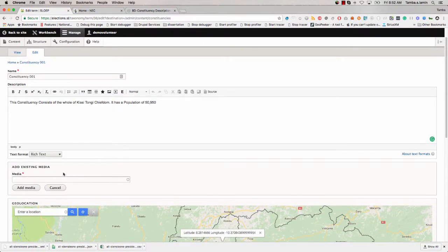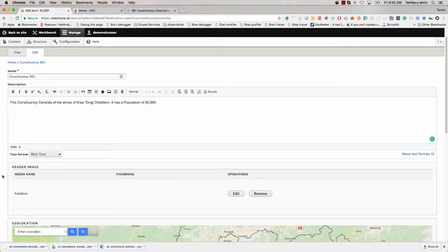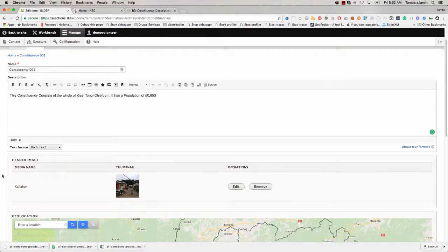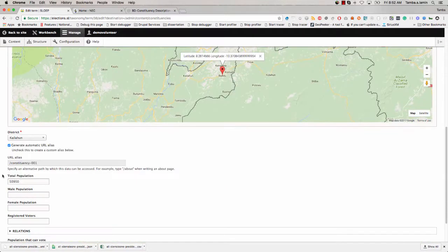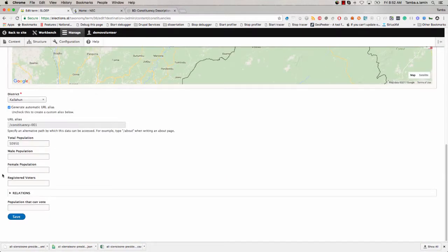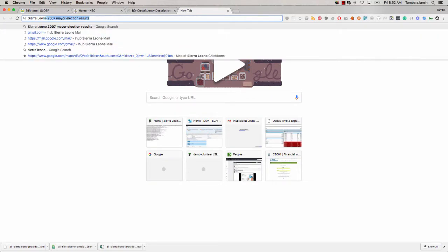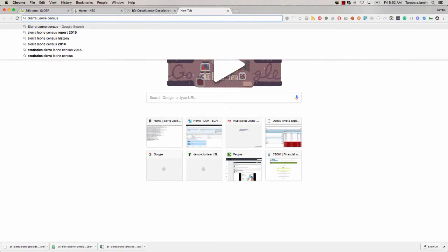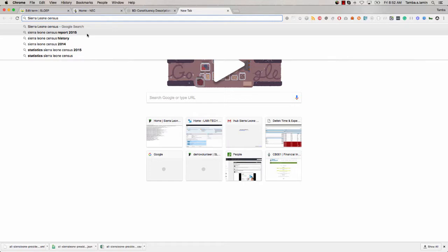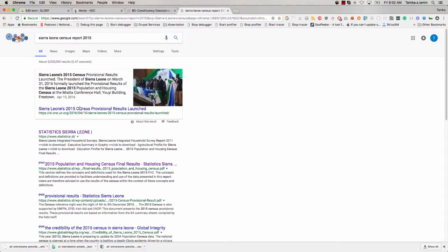Each constituency will also have an image, and we want to attach an image to each one. Someone who knows the constituency should, as soon as they see the image, recognize it as a place within that constituency. This involves some judgment — you need to know Sierra Leone a little bit and know where the constituency is, what district it's in, and what towns and wards it covers so you can find the right image.